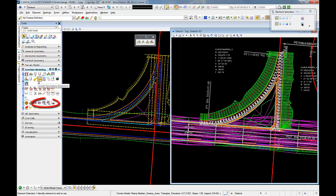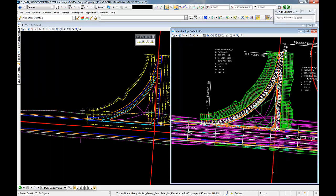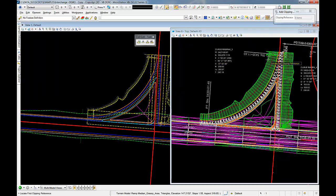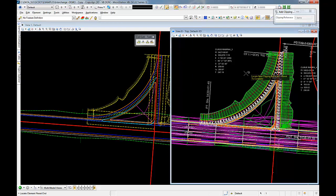we select our corridor and then we come into our 3D view, and we locate that first and only clipping reference, we reset, and that clips out our corridor design.